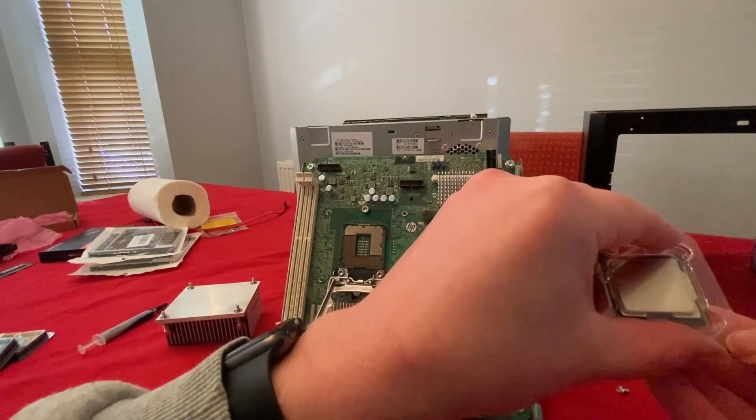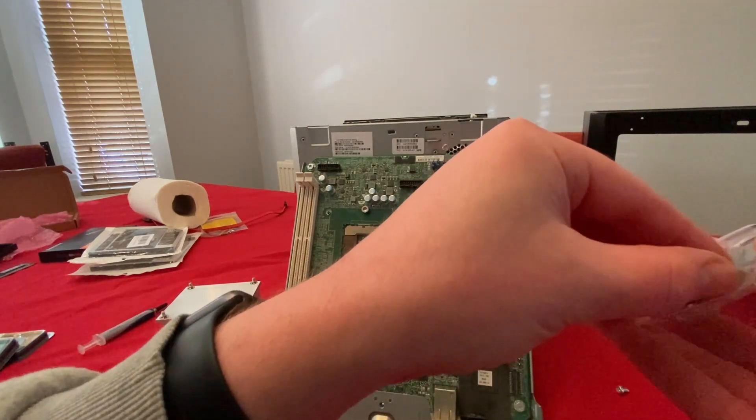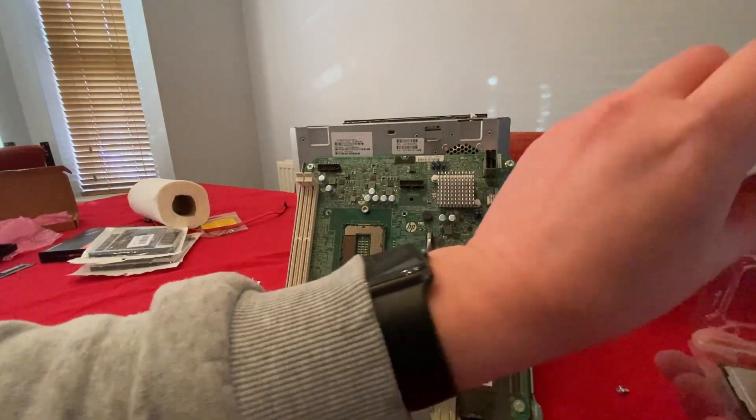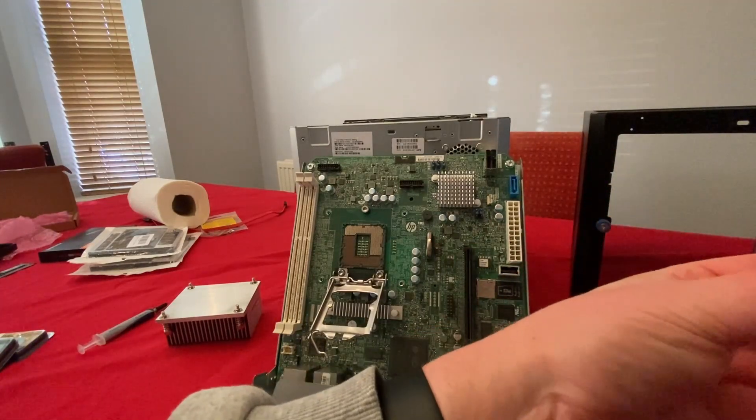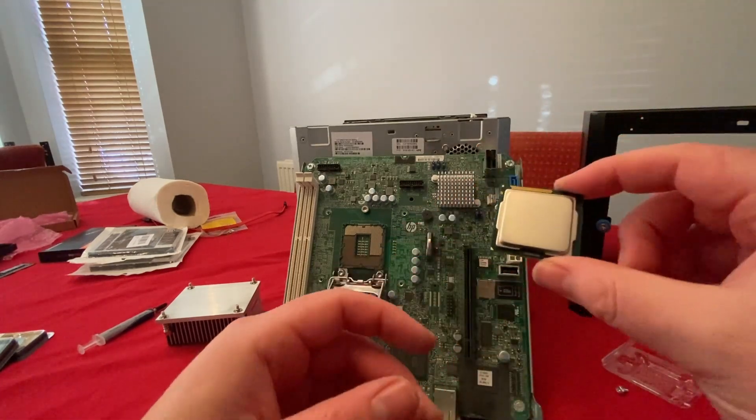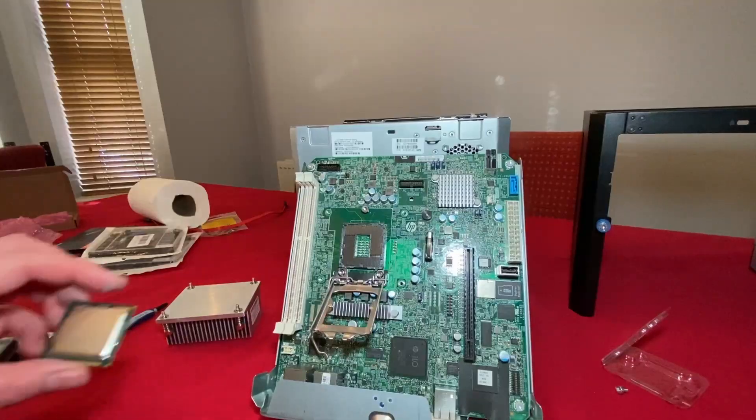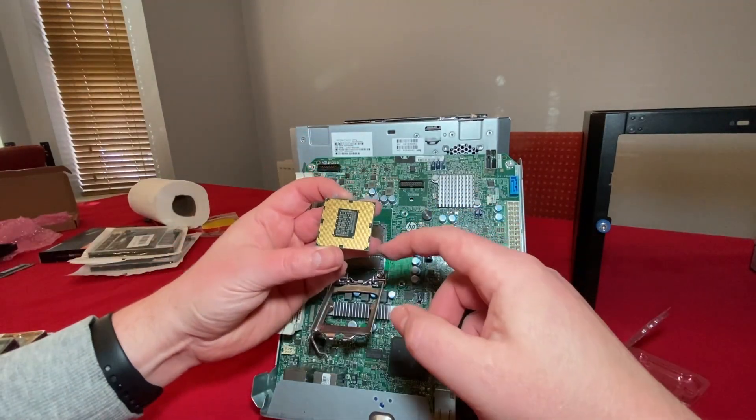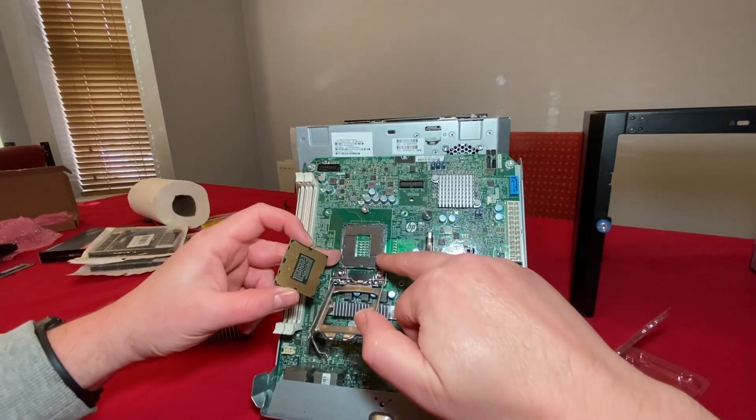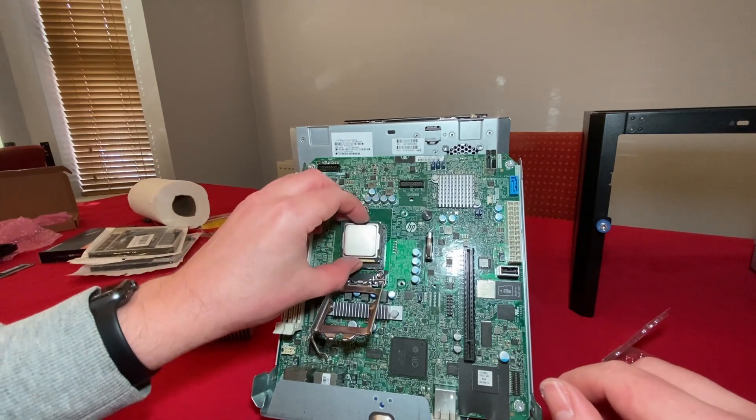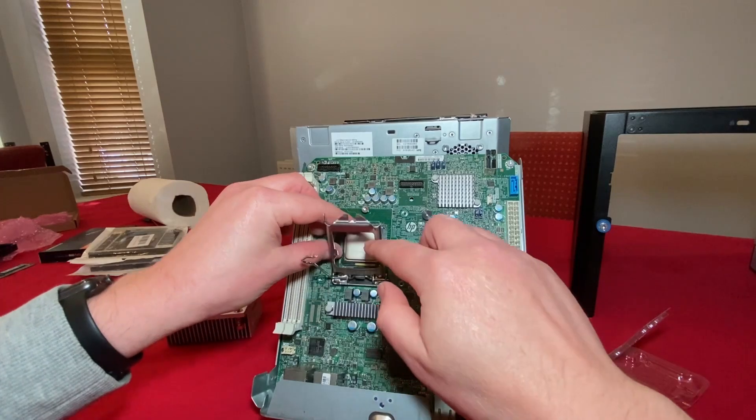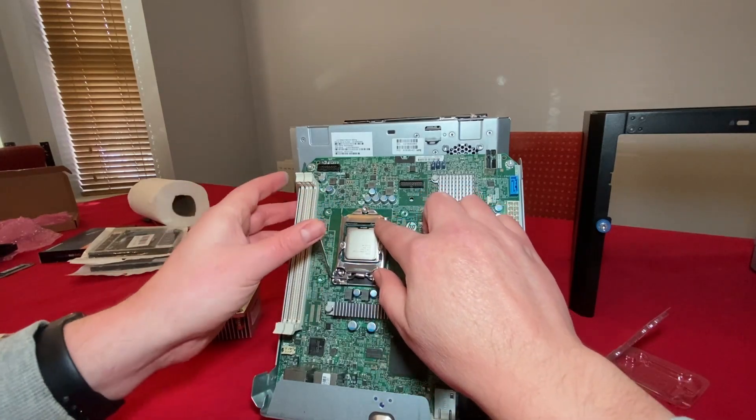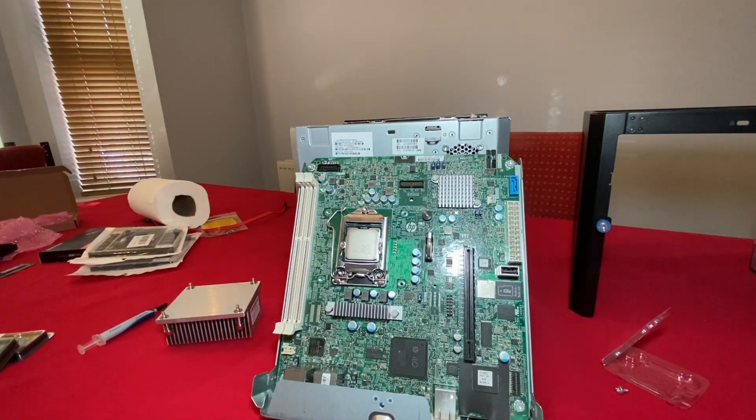Now we can grab our replacement CPU and get it out of the box. That's pretty clean as well. So we get the new CPU the right way around. We've got two little notches on either side, just line up with the little notches there, and set that into the socket. Line it up.